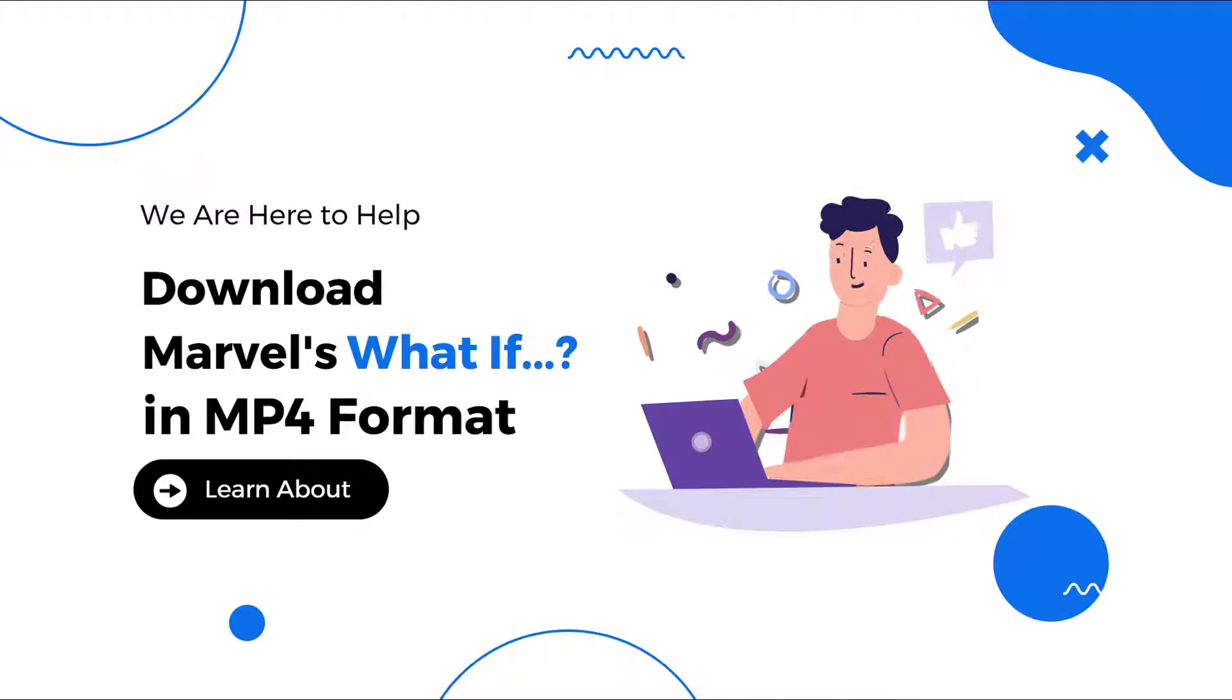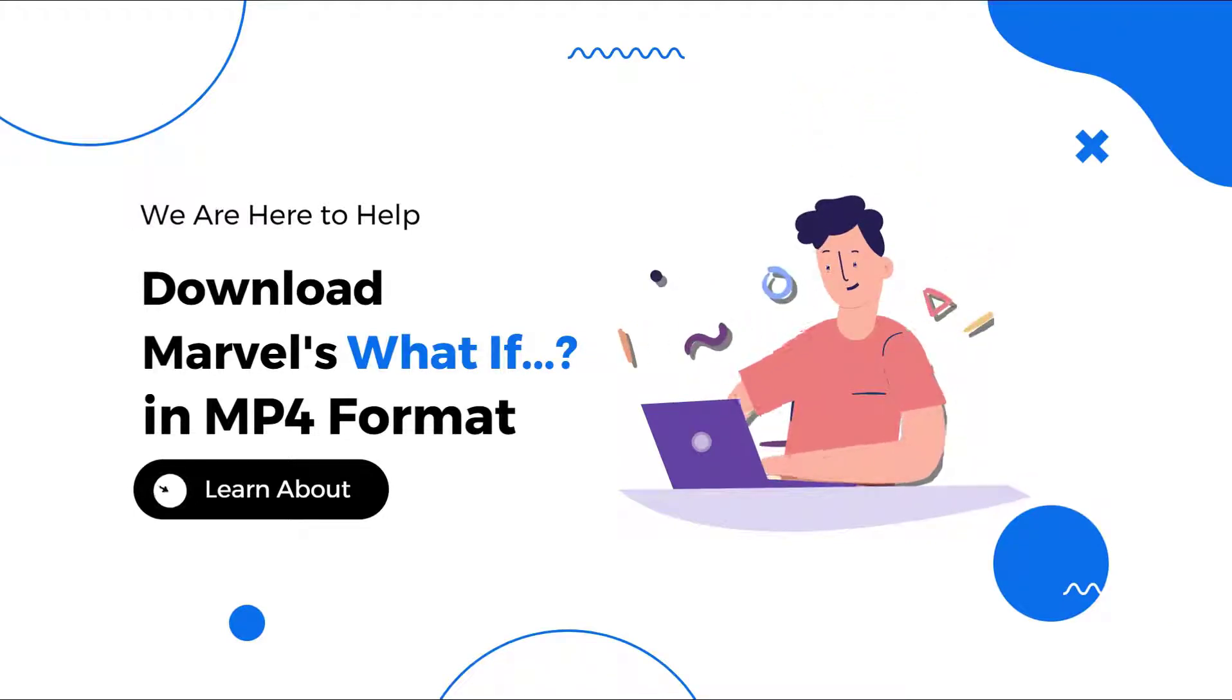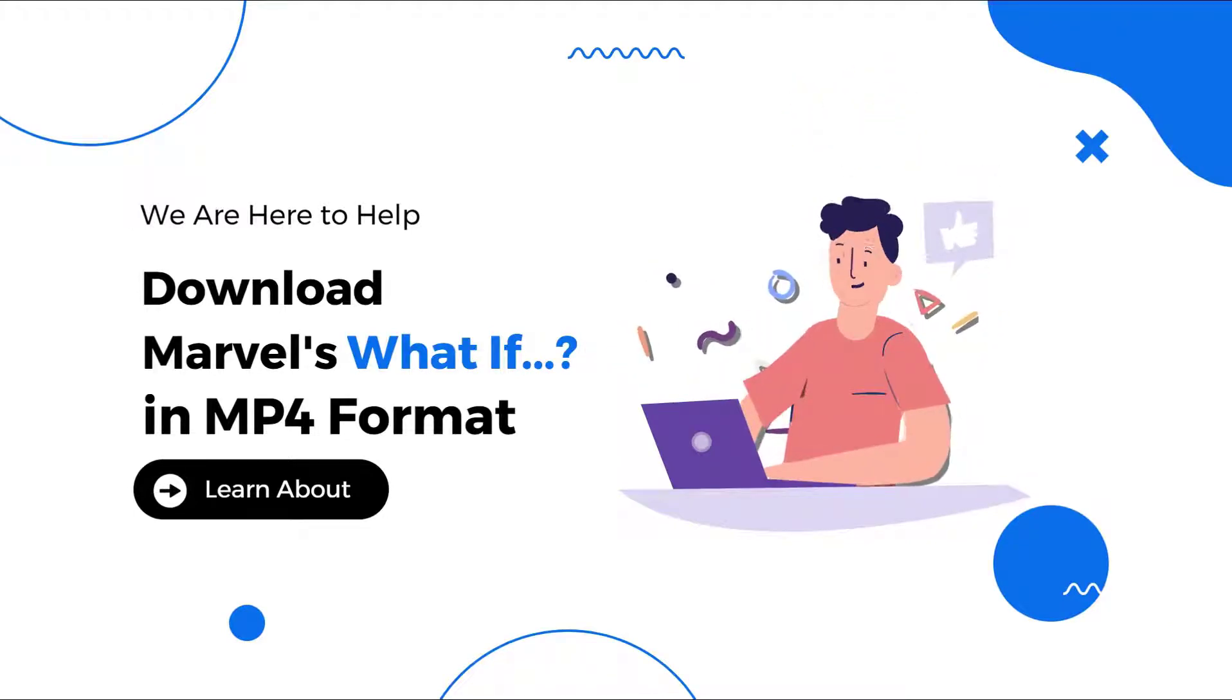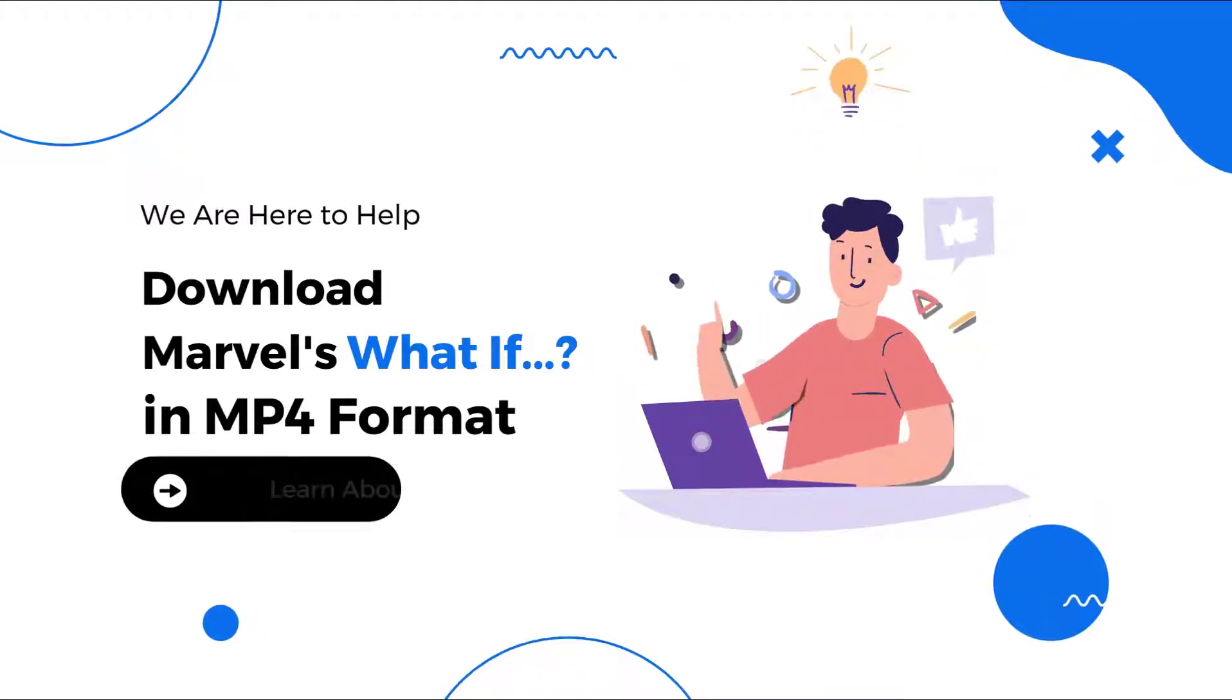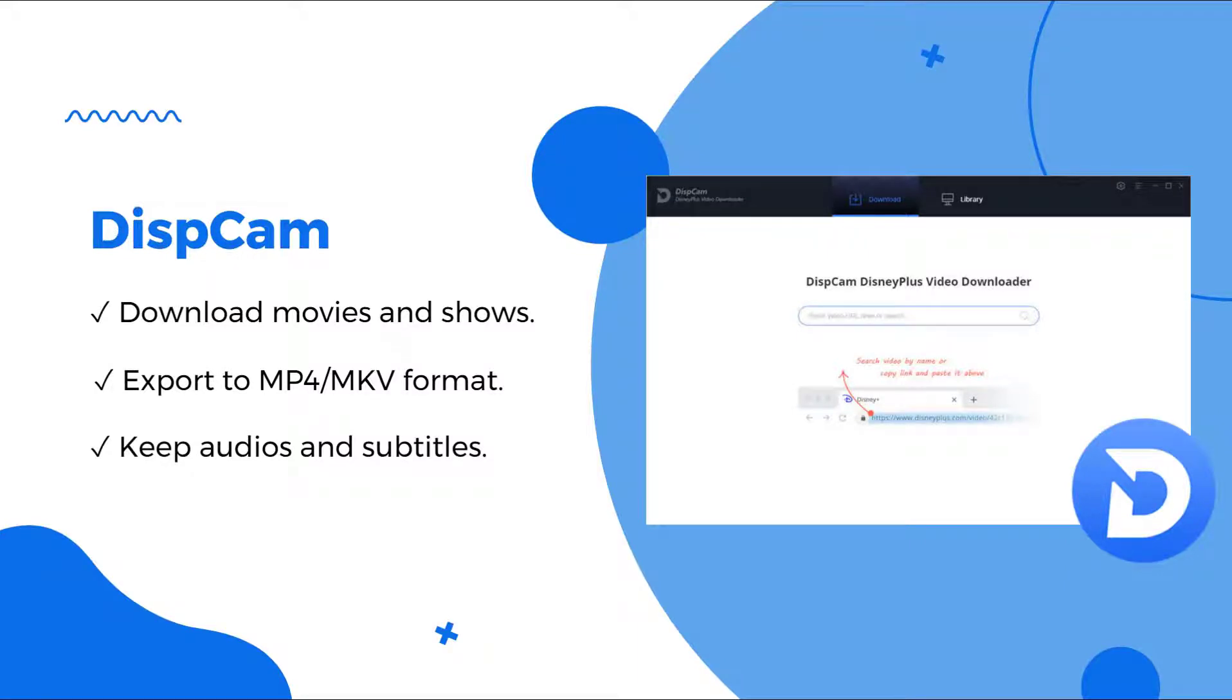Hi, welcome to this channel. In this video we will show you how to download Marvel's animated series What If in M4 format. We will use a handy tool to download the videos from Disney Plus. DispCam can help you directly download Disney Plus videos from the web browser and save the videos in MP4 and MKV formats on your computer.